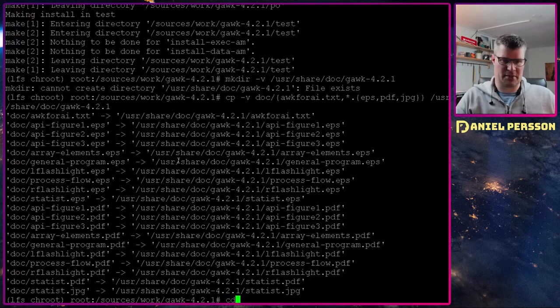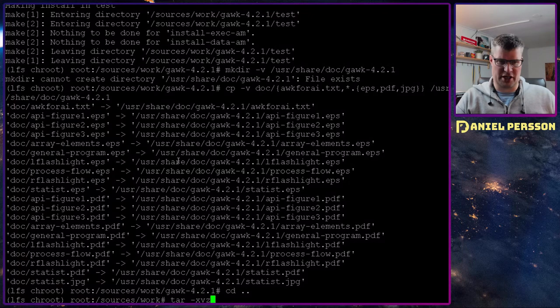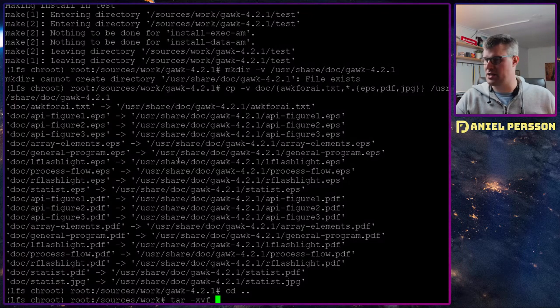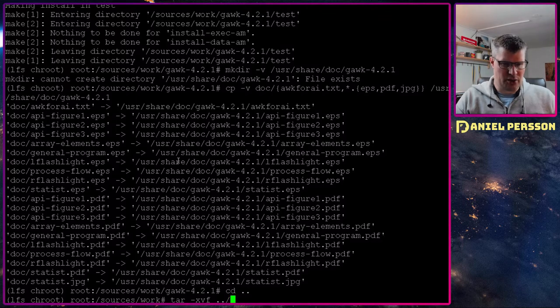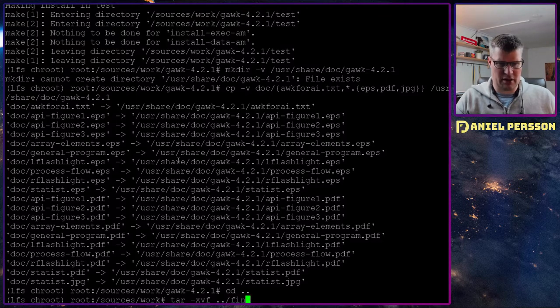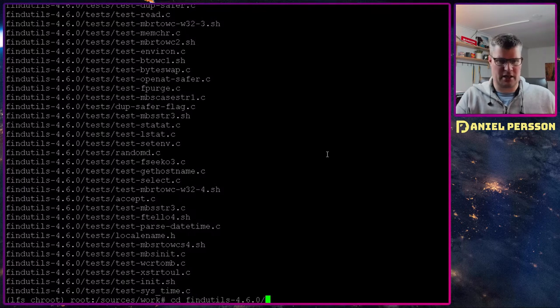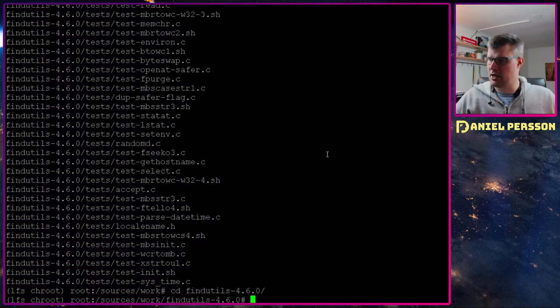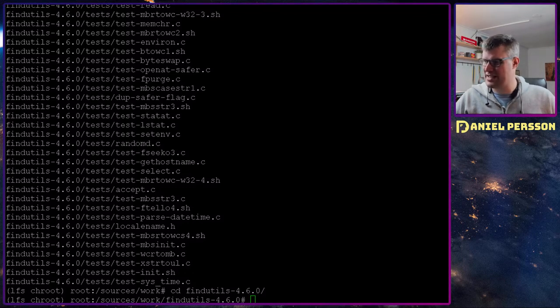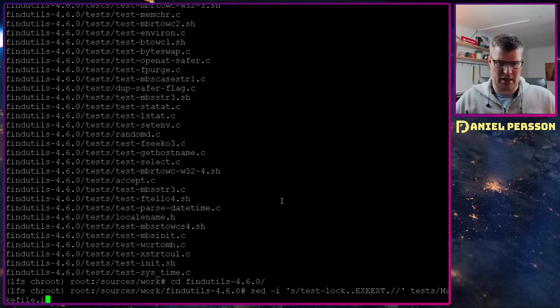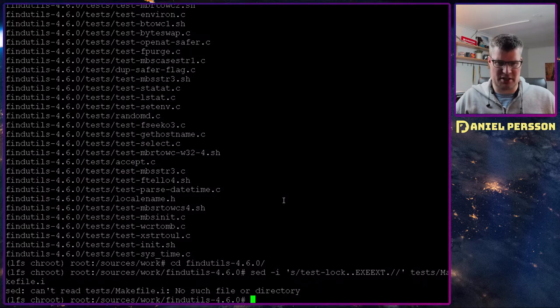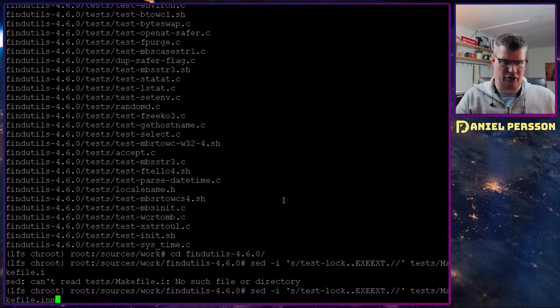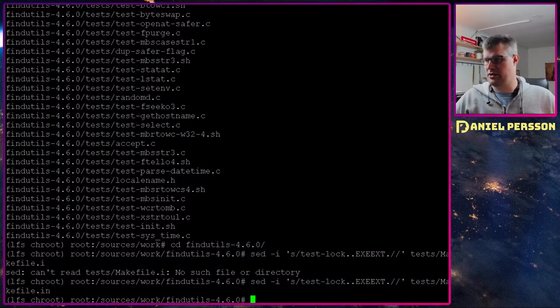Let's see what's next. Findutils. Utils for finding things. Let's see here. Findutils, unpack that one. And findutils we also need to remove some tests. So test lock, we need to remove that test because that might lock forever and not complete. And that's not what we want.